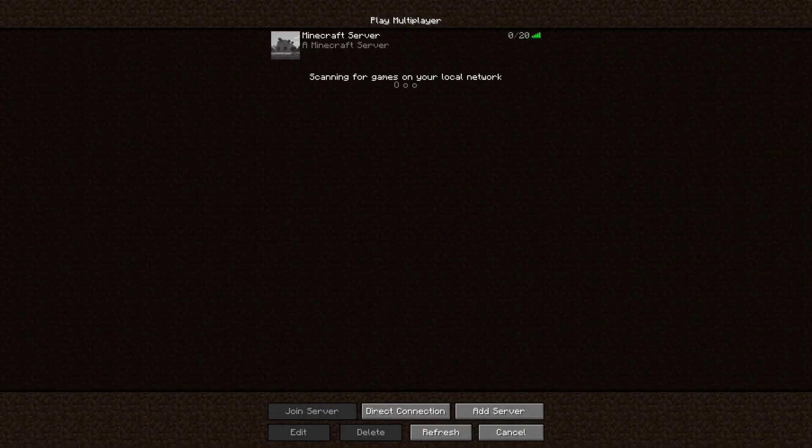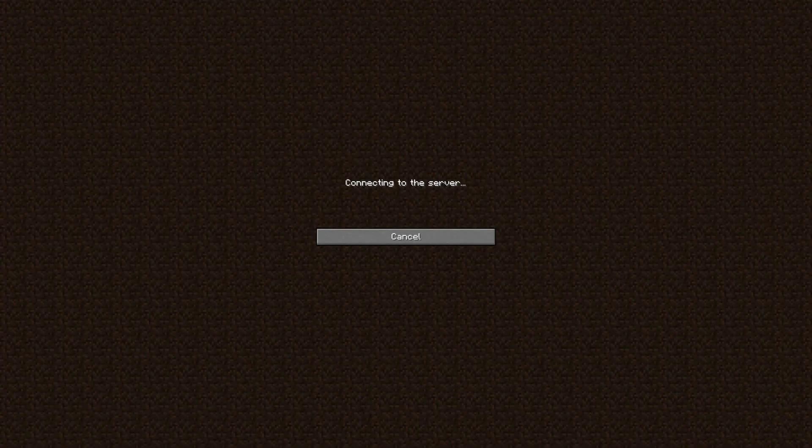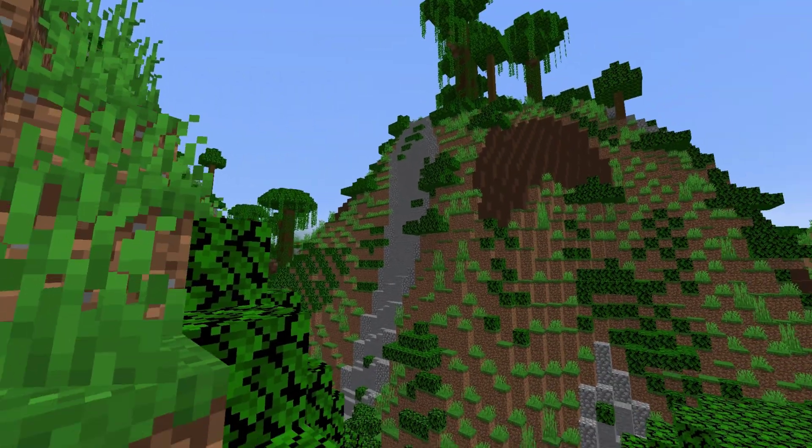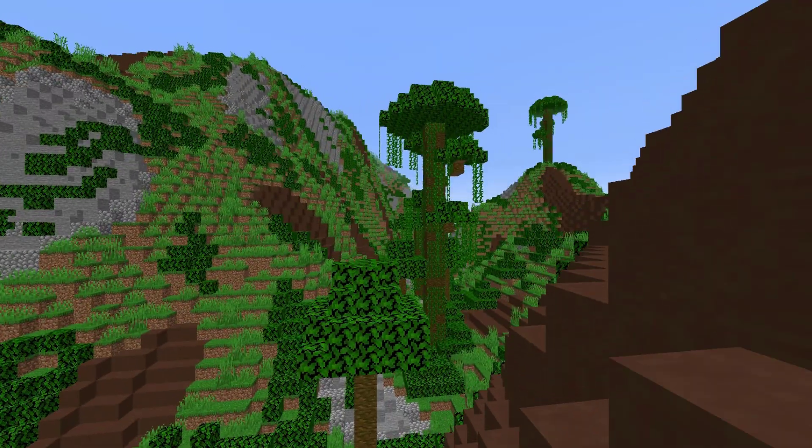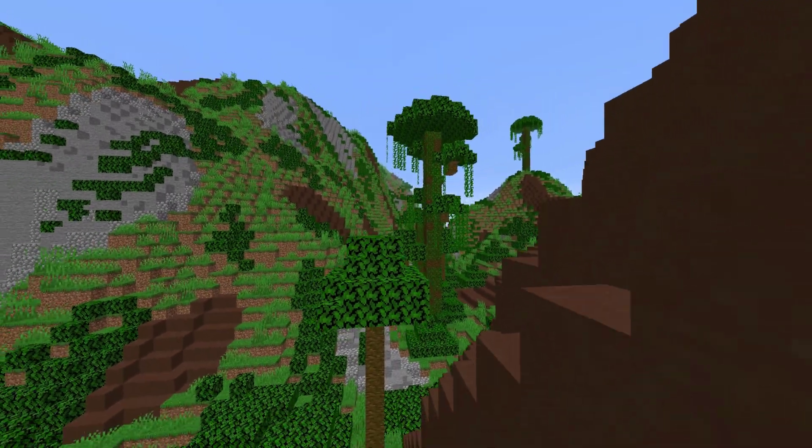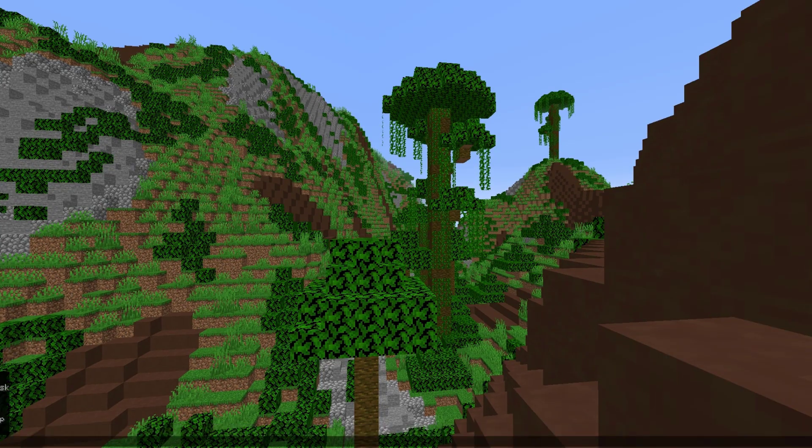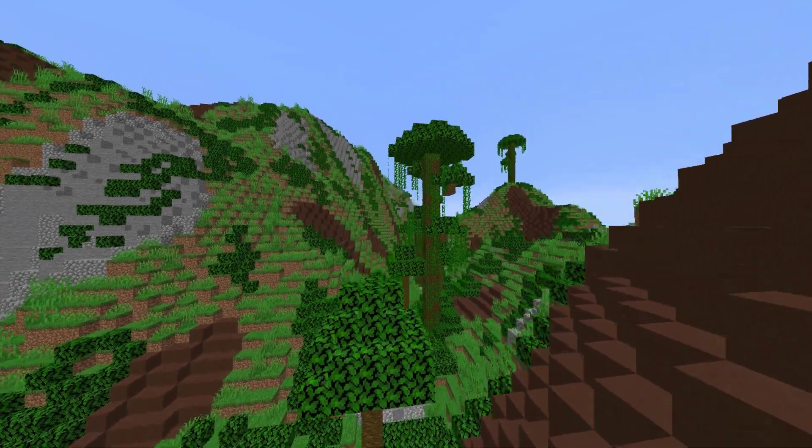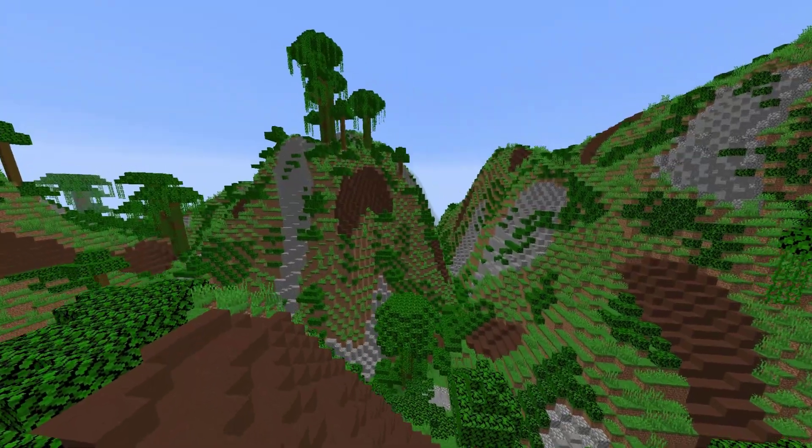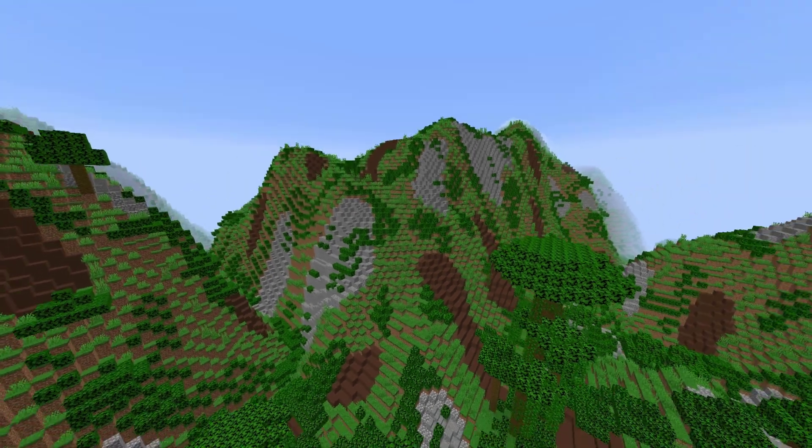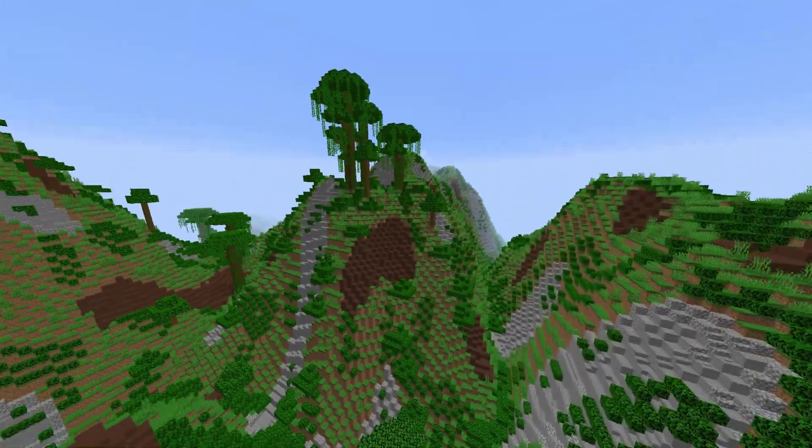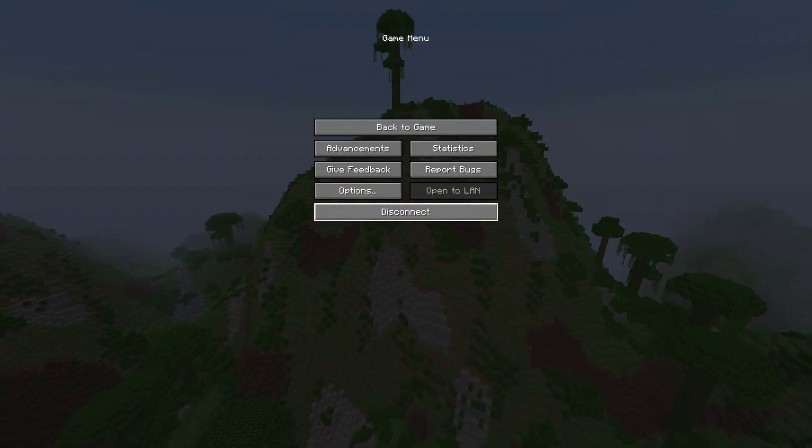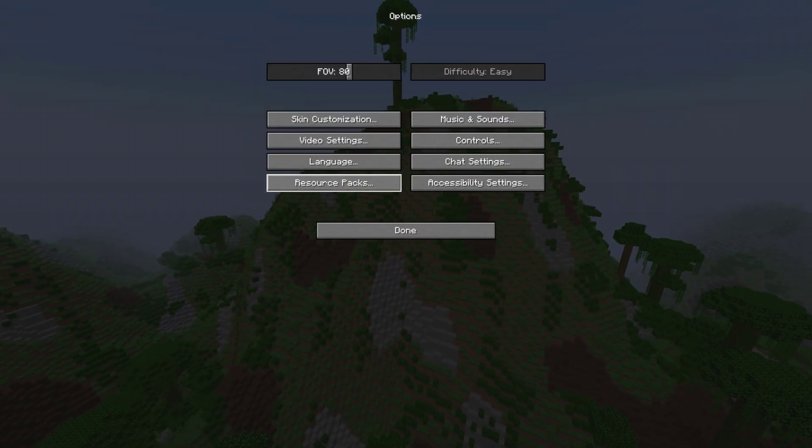So if we go ahead and join our server now and let the world generate we can see what our brand new world looks like. So we've just spawned in and it appears we are in a mountainous jungle valley which looks really awesome. I love the look of this. This would definitely be a lot of fun fighting over and exploring. As you can see it's an absolutely massive valley.